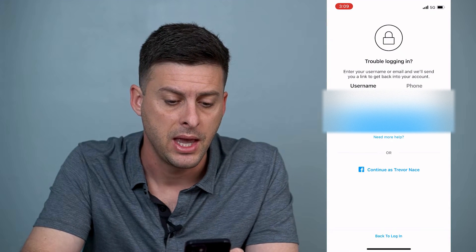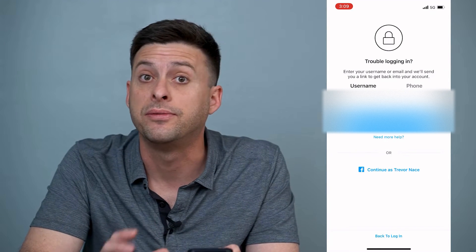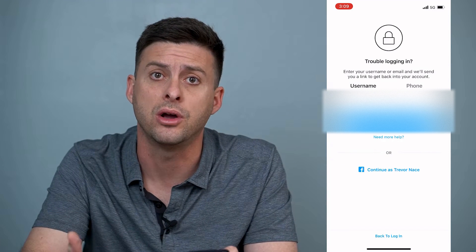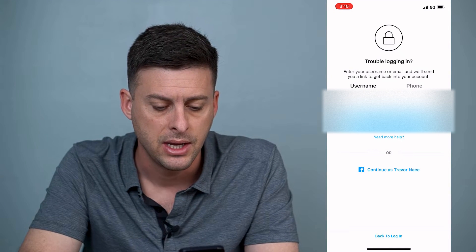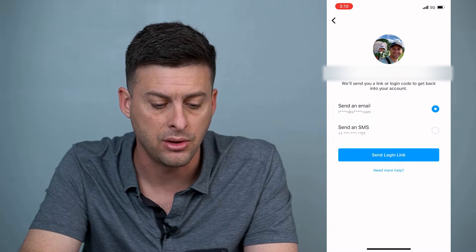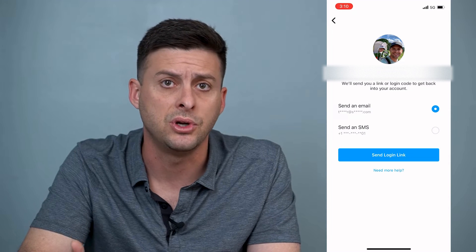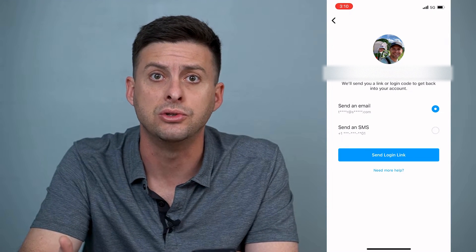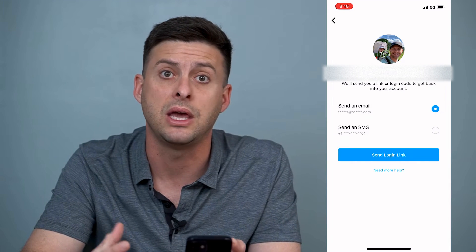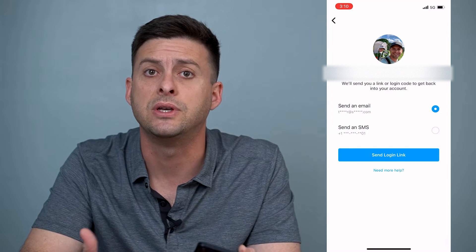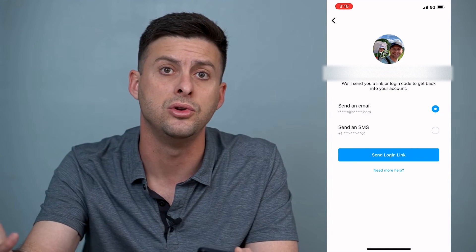Let's open up Instagram here. If you're trying to log into Instagram and it's trying to send you a security code but you're not getting it, there are a few different things you can do. I have my username here and I can hit next, and then it will give me the option to send an email or send an SMS. Make sure you look at that phone number and email to confirm they look like the ones you actually have — because if it's the wrong phone number, it'll be sending a text to the wrong number if you've gotten a new number recently.